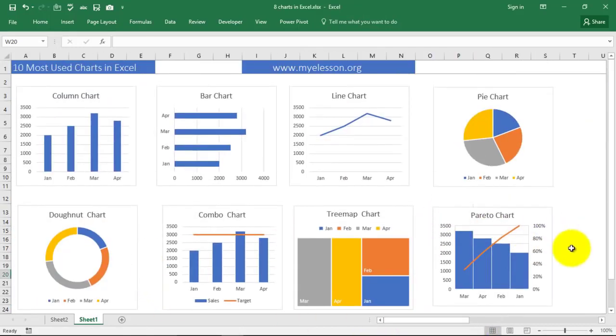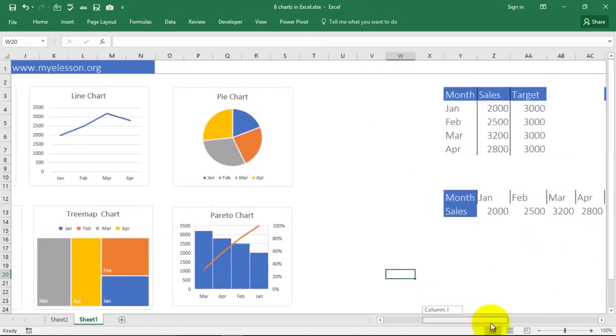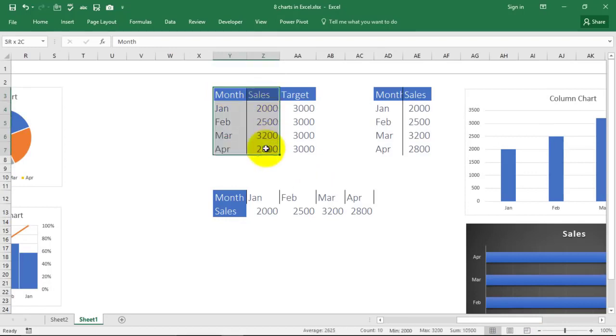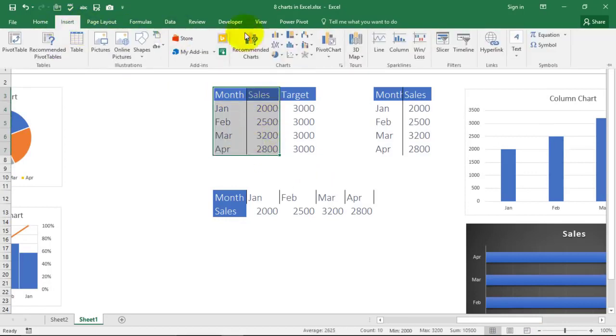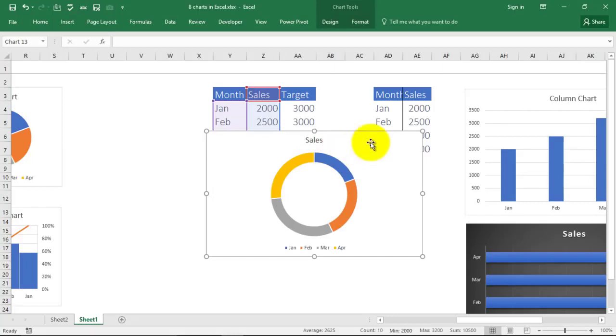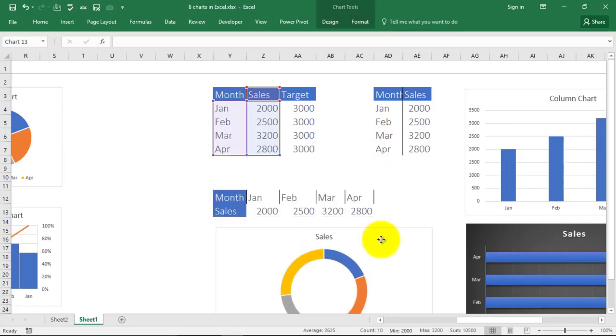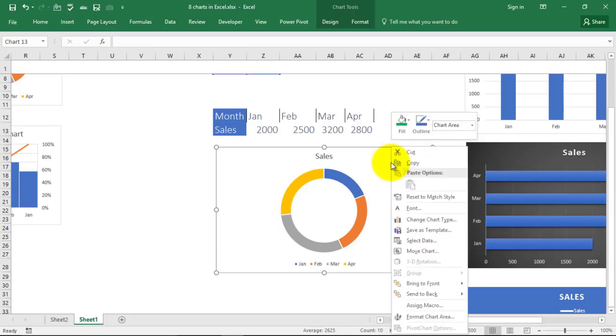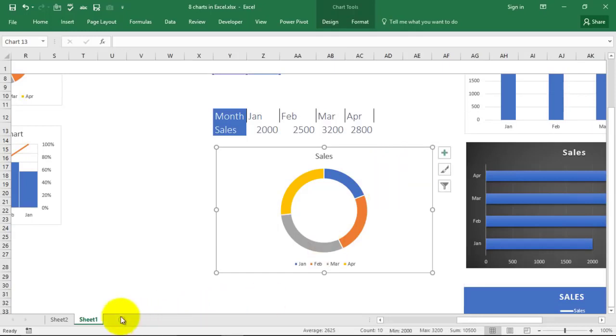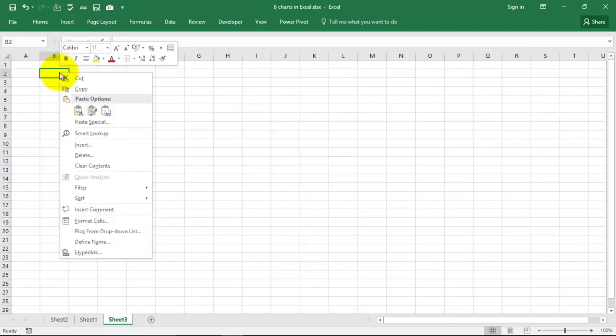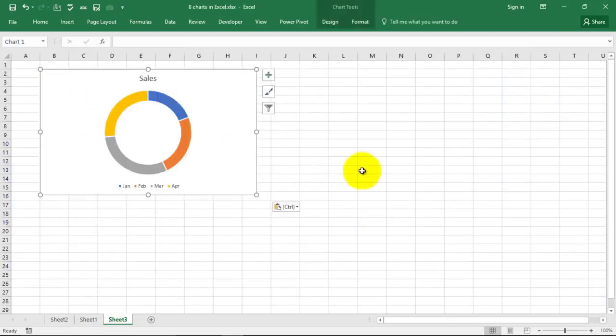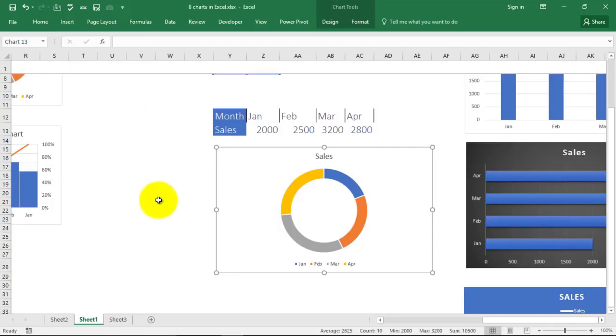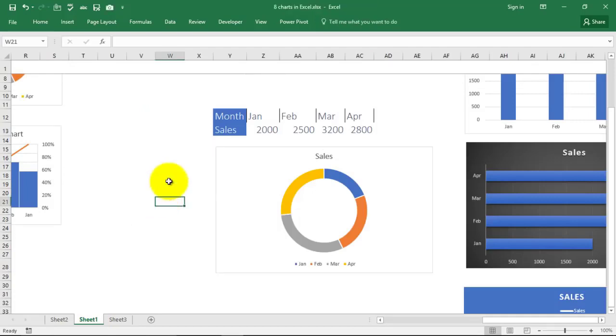And which is the next chart we have online - this is a donut chart, made in a very similar manner as a pie chart. Select the data, go to Insert, go to donut chart from here and your donut chart is ready. In this one I'll tell you how to copy paste the chart. You select the chart, click on Copy, go to a new sheet, right click and click on Paste. Your new chart is ready. It is linked to the same data.